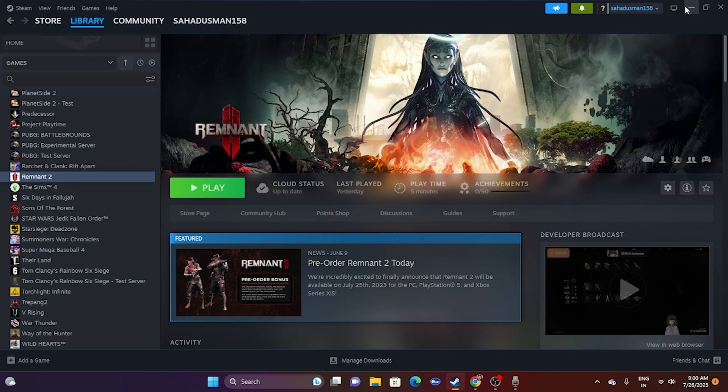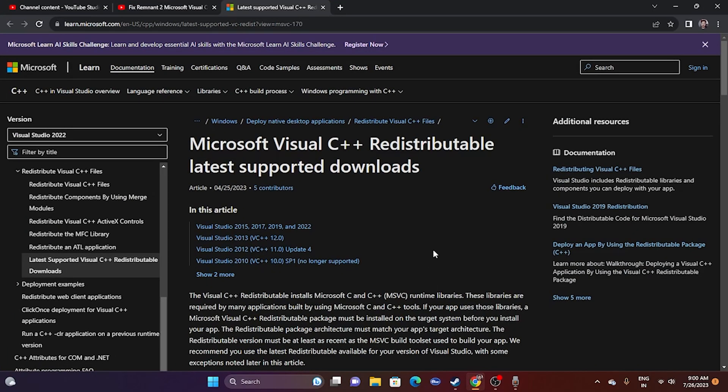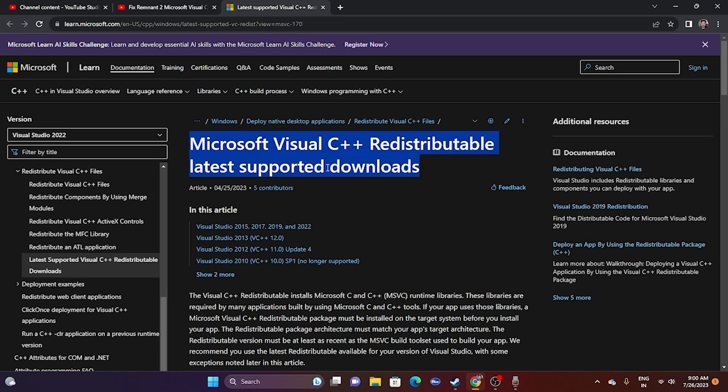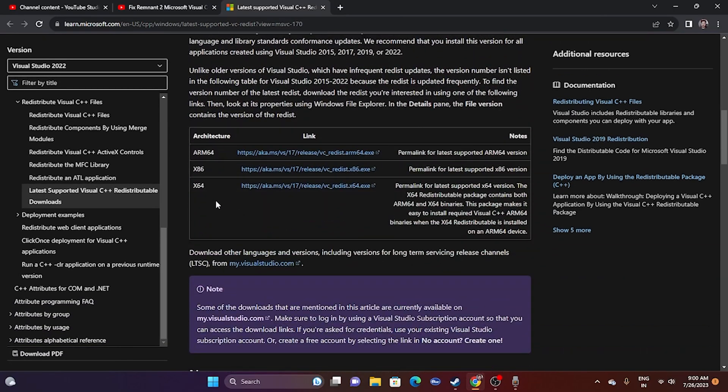Let's get directly into this. First, we need to go to this link, which I'll provide in the description - that is Microsoft Visual C++ Redistributable. Go to this link.